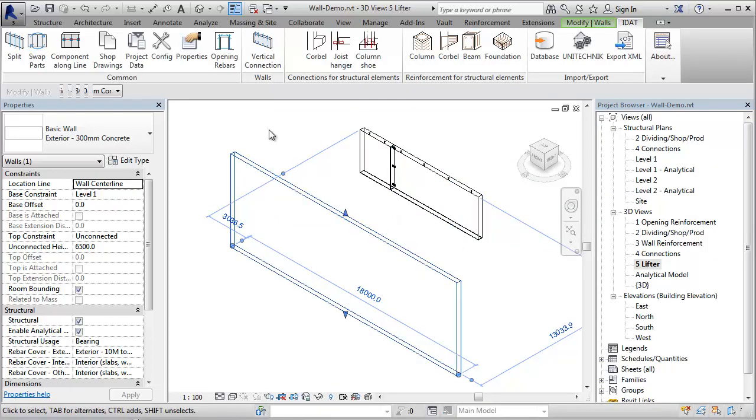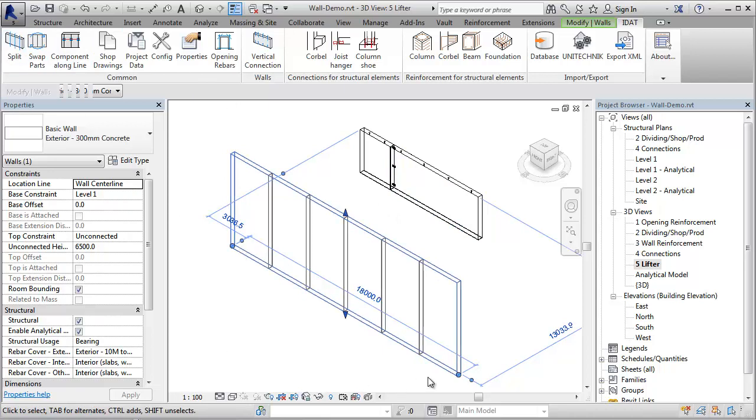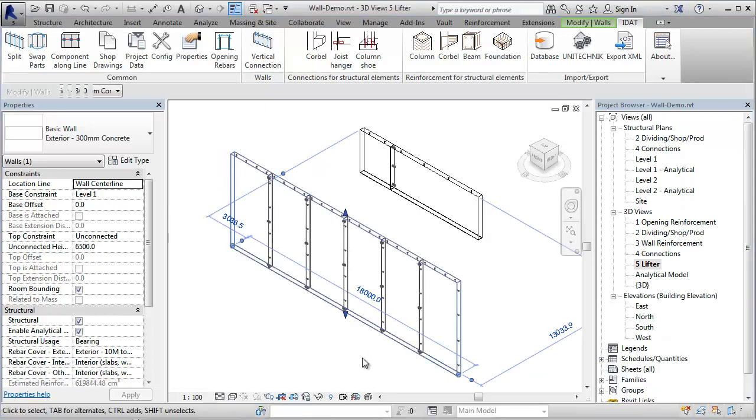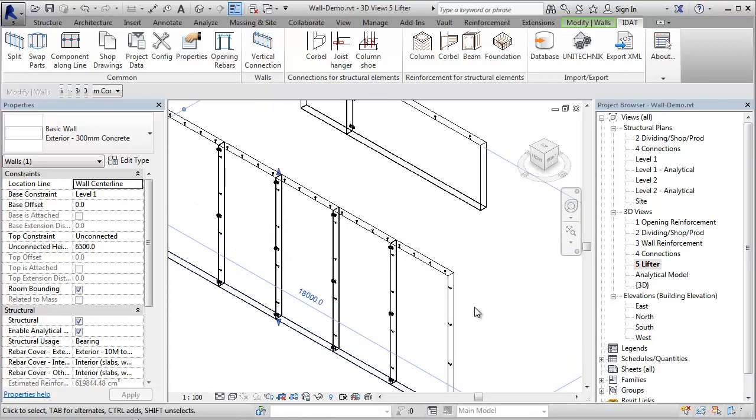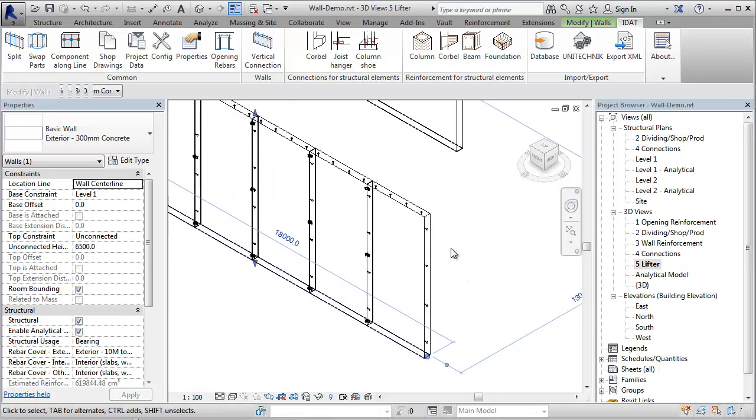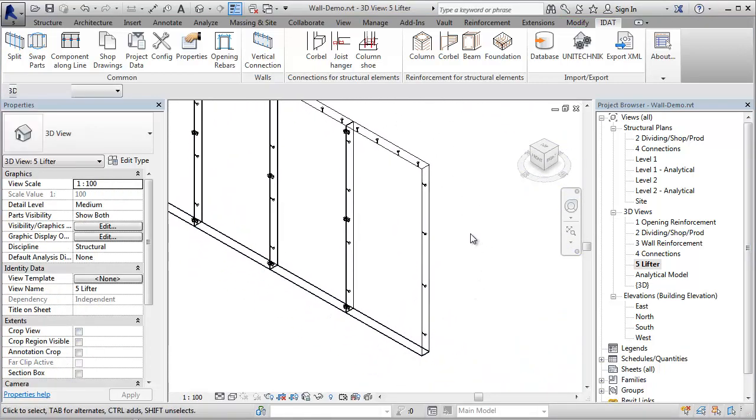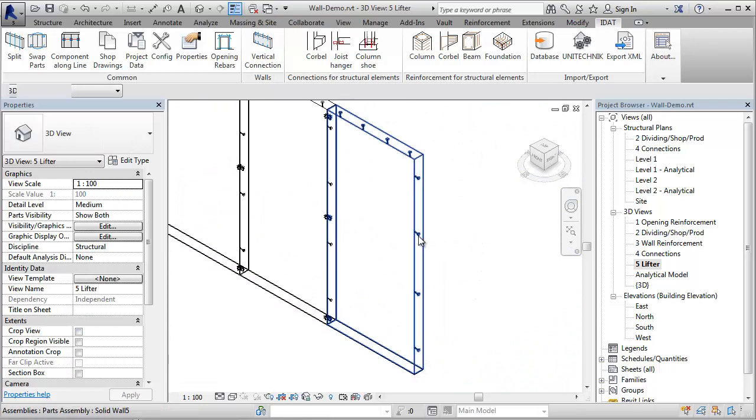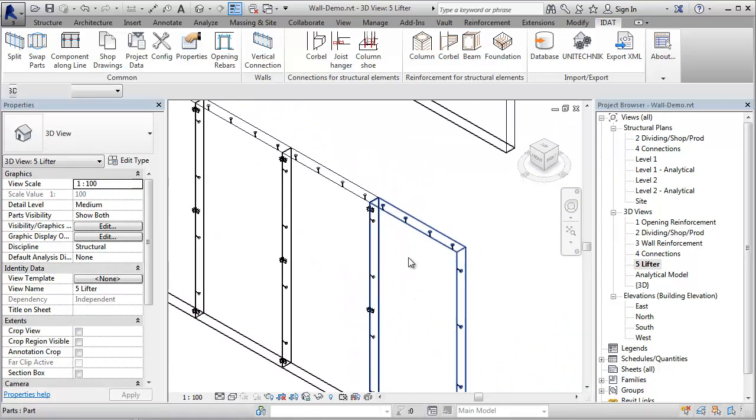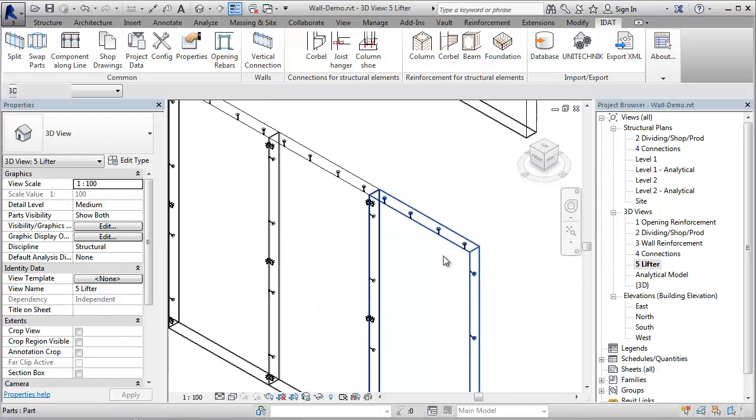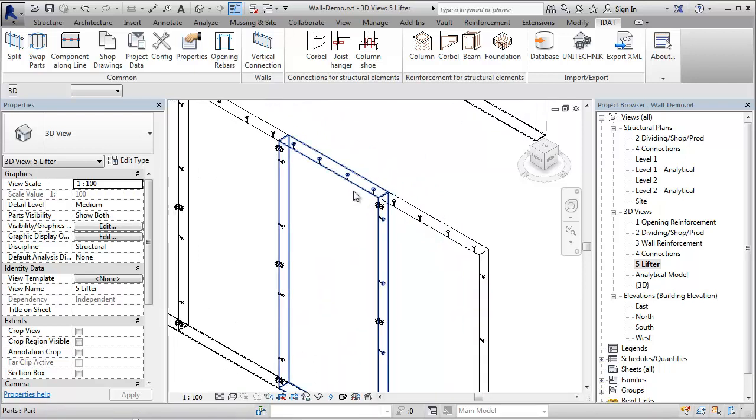When I split this wall now, I get panels with 3 meters length and with 6.5 meters height. For these panels, I need the lifter on the side to lift the panels in the factory and for transportation. We see the automatically created lifters on the side and we still have the lifter on the top for installation of the panels.